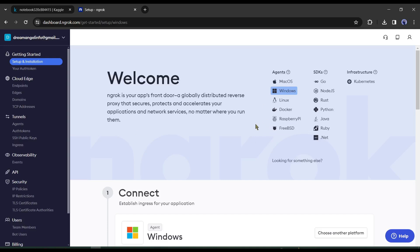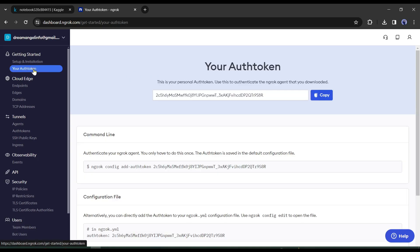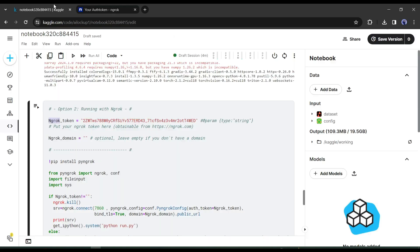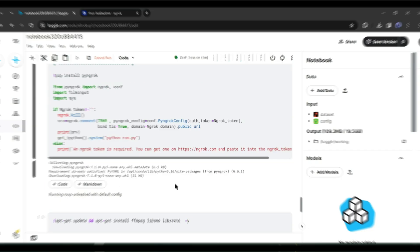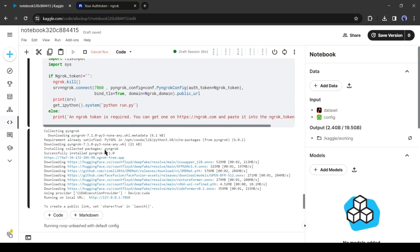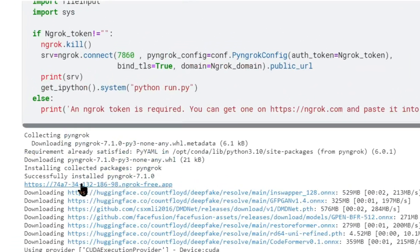After creating an account, your interface will be like this one. Simply click on your auth token from here. You will get an ngrok token. Just copy the token and come back to Kaggle. Paste the token here and then run the cell. Once it is completed, you will find a link like this one. Click on it.